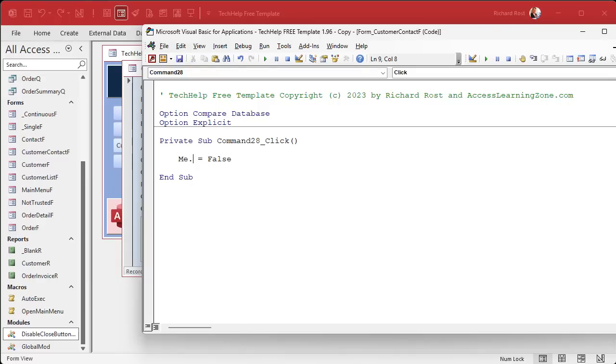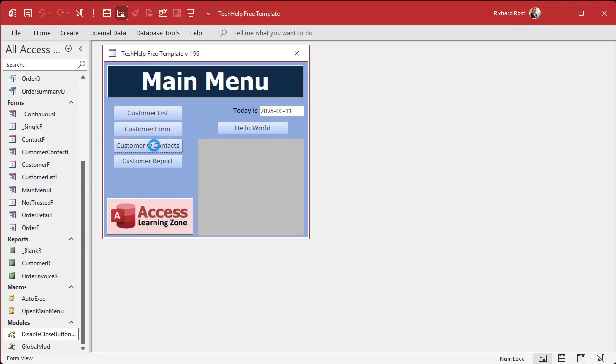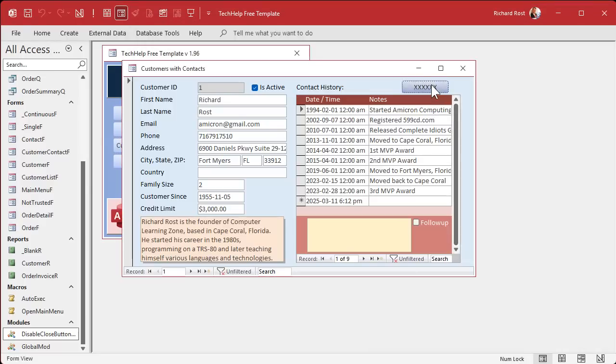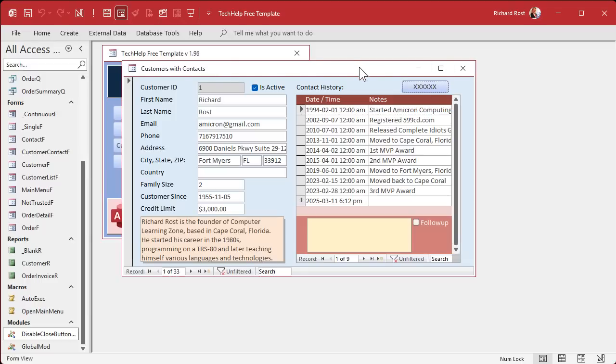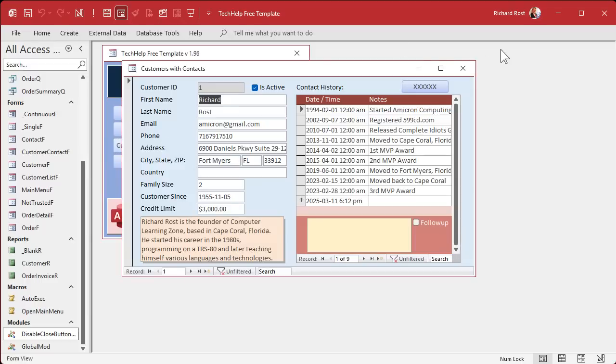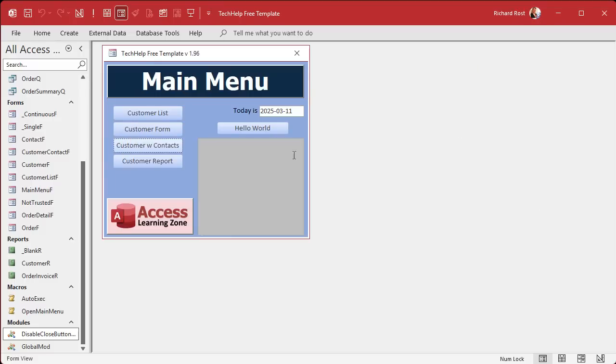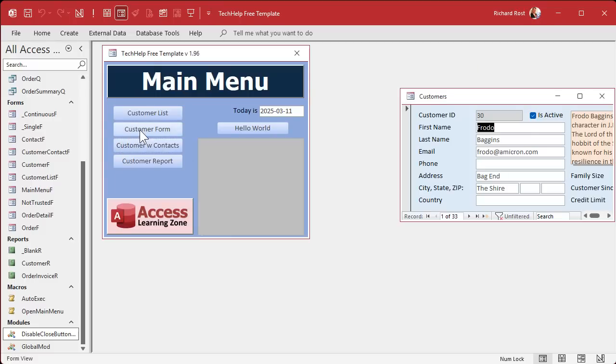So the next thing I tried was me.controlbox. That's the controlbox property. Now let's try that. We close it and reopen it and hit the button. Nothing appears to happen. And you can set it, but it doesn't take effect until the window, until the form is closed and reopened.